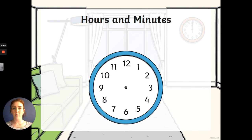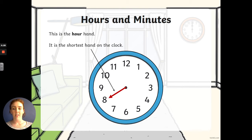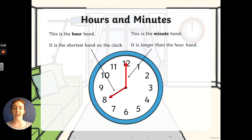So when we measure time, we measure it in hours and minutes and seconds, but we're just looking at hours and minutes today. On a clock, there is an hour hand — it is the shortest hand on the clock. There is also a minute hand and it is longer than the hour hand. That's how we tell the difference between the two: the hour hand is shorter and the minute hand is longer.